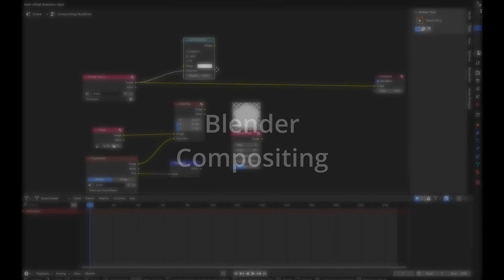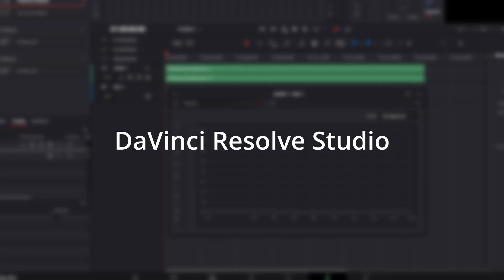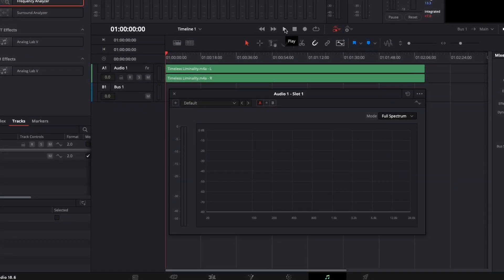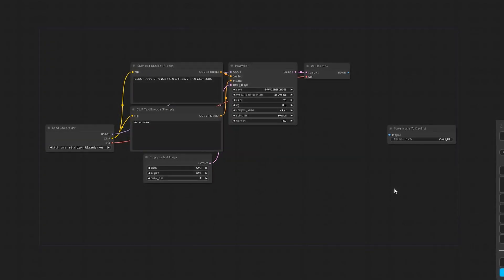My interest was piqued by its potential applicability in conjunction with DaVinci Resolve, a popular video editing software. This led me to develop a couple of custom nodes.